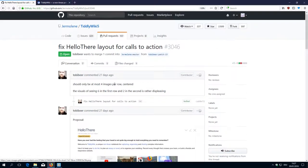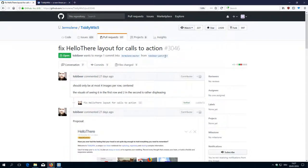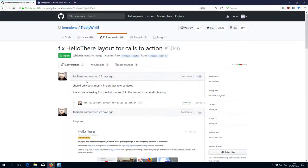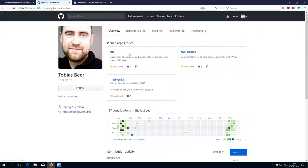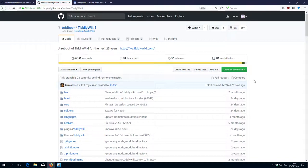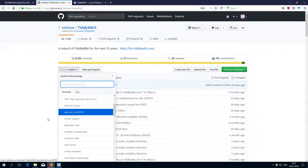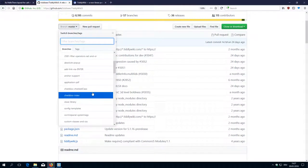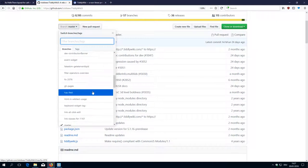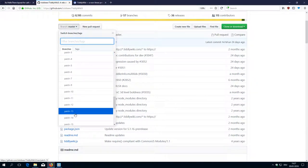And he created a pull request which is a branch patch 13 which is part of his repository. And we will try to connect to his repository. So there is TiddlyWiki 5, which is a fork. There you can see all of his branches. There are a lot of them. He didn't delete them. And there is patch 13.